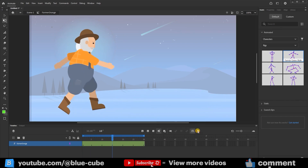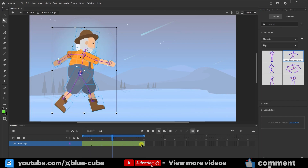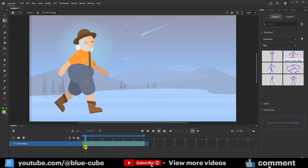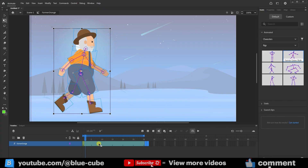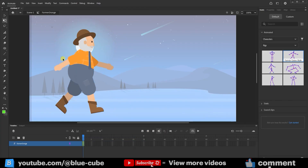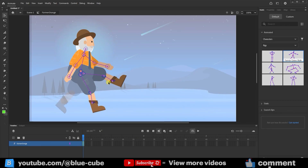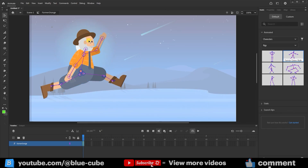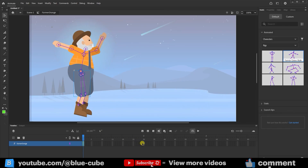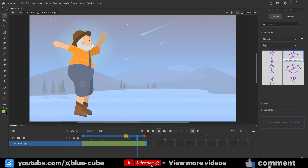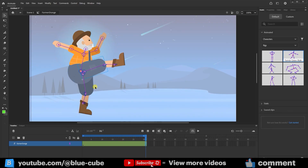If you don't need this animation, you can simply select all the keyframes except the first one and choose Remove Frames. Then, using the selection tool, you can build your own custom animation. For example, at frame 30, I can create a keyframe and apply changes to animate it however I want.